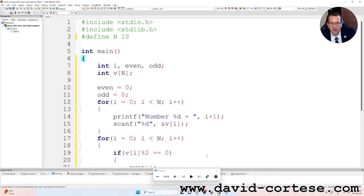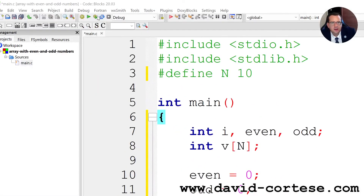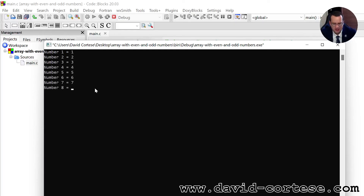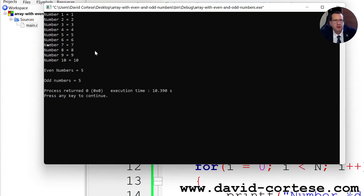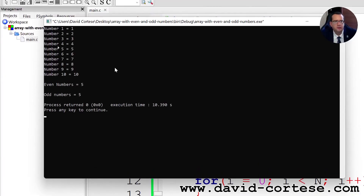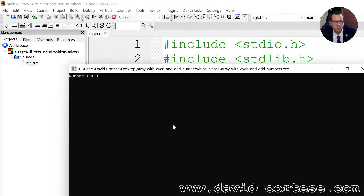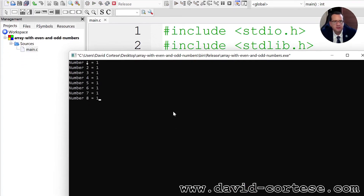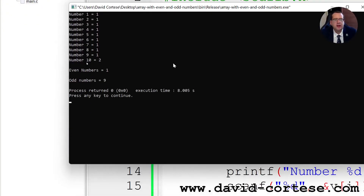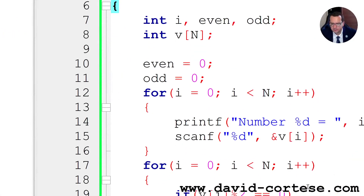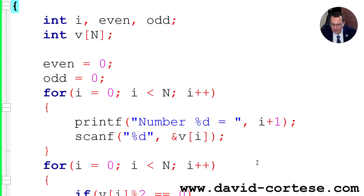Let's click the build and run symbol. I enter: 1, 2, 3, 4, 5, 6, 7, 8, 9, 10 — even numbers is equal to 5 and odd numbers is equal to 5. Let's try another run: entering all ones plus a 2 at the end — even numbers 1, odd numbers the rest. It works.